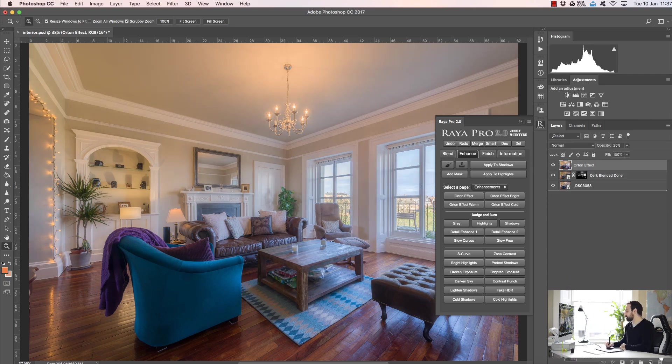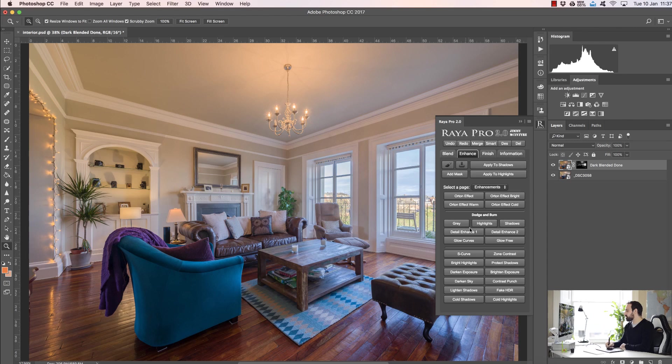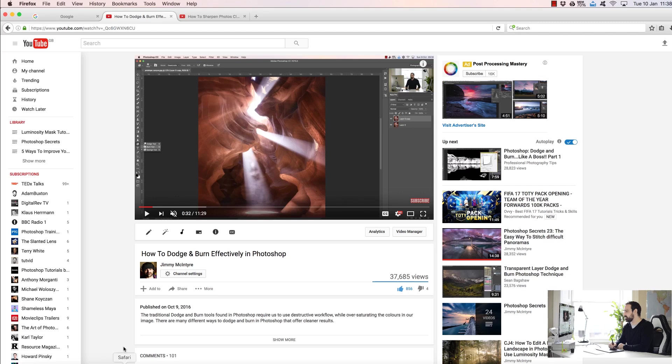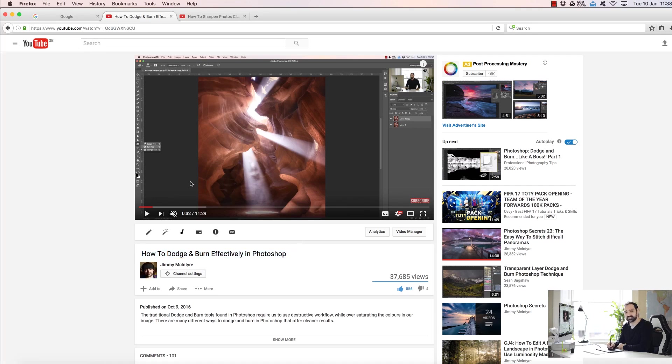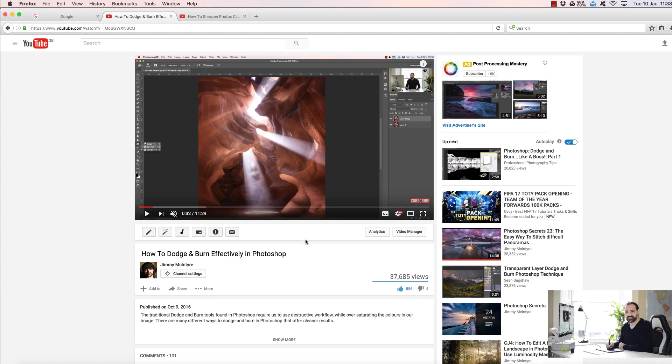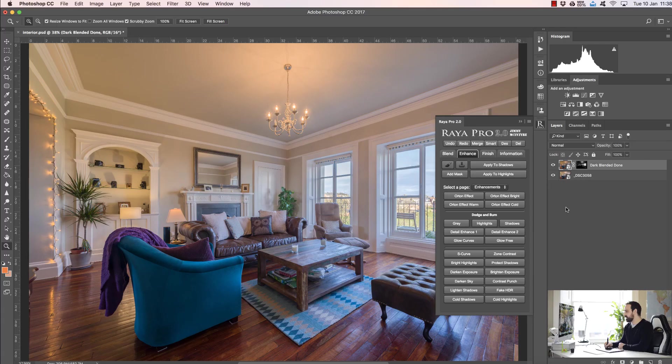The next functions we've added are the highlights and shadows dodge and burn techniques. Now if you haven't seen this, please go on my YouTube channel, search for Jimmy McIntyre in YouTube and you'll see a video called how to dodge and burn effectively in Photoshop, and I show you exactly how to get the most out of this tool. It's a very cool way to dodge and burn.